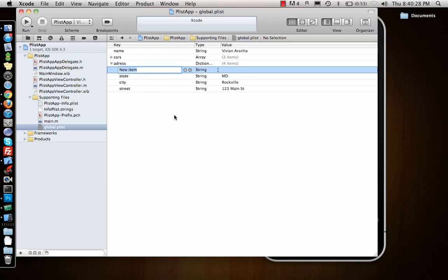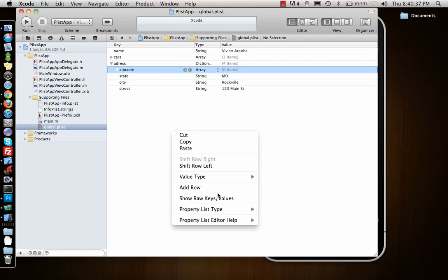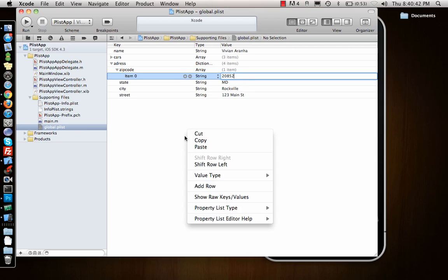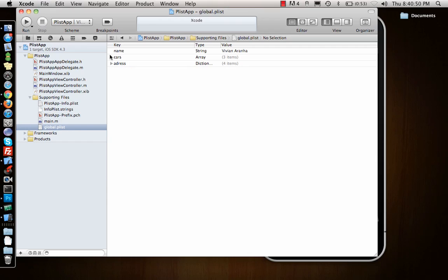I can say zip code - no, it's an array - so what if I have two zip codes? As soon as I do that and add row, I'll add 20852. Add row, 22220. So that's how you make a plist. You can add a bunch of different things to your plist.